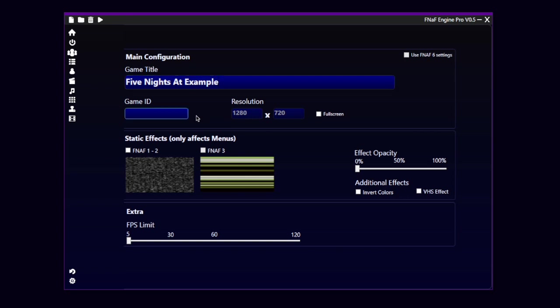The game ID is a thing that the engine uses to save data, and I recommend to put something short. In this case, I will put Five Nights at Example, but only the first letters.